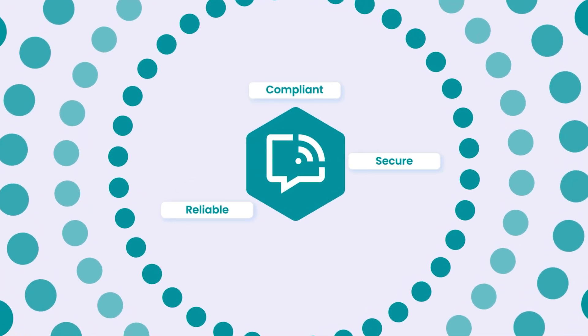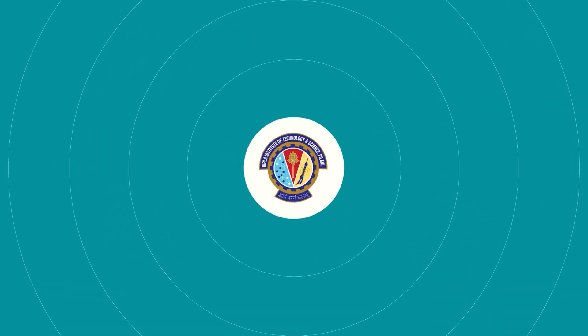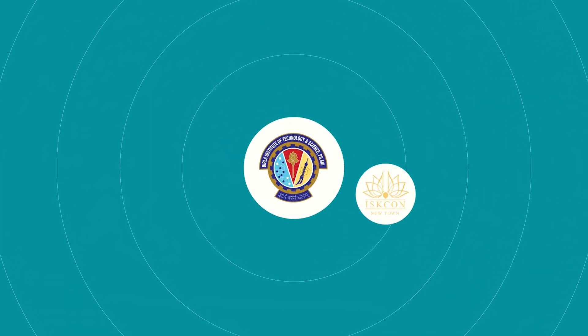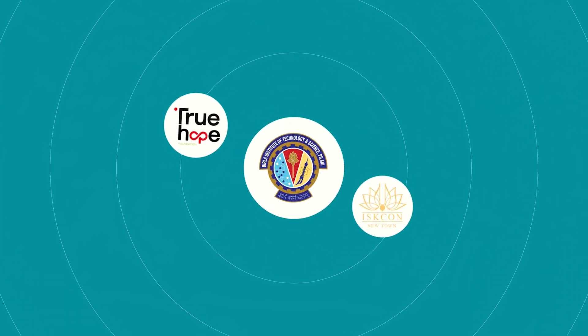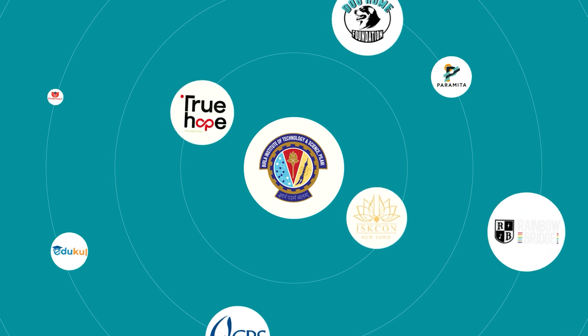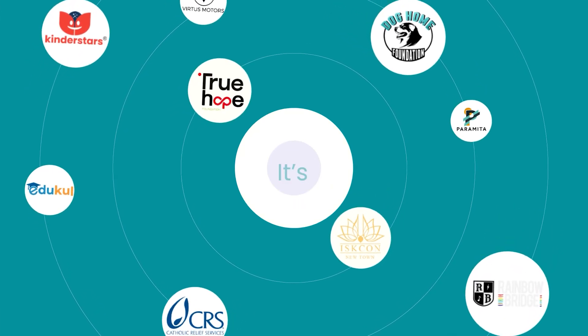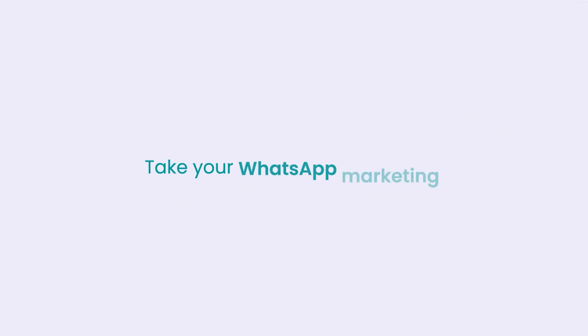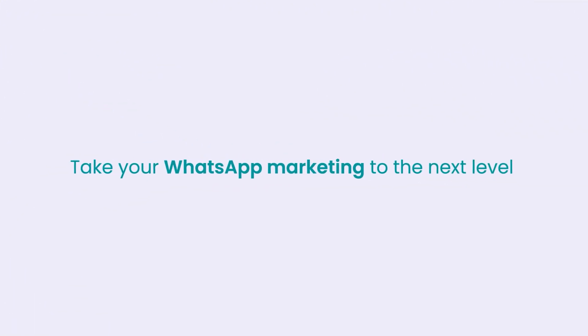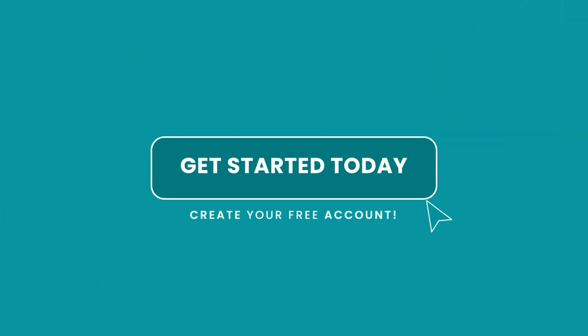Brands like Bits Palani, ISKCON, True Hope Foundation, and many others are already using us. It's time you do, too. Take your WhatsApp marketing to the next level by creating your free account with us today. We'll see you inside.